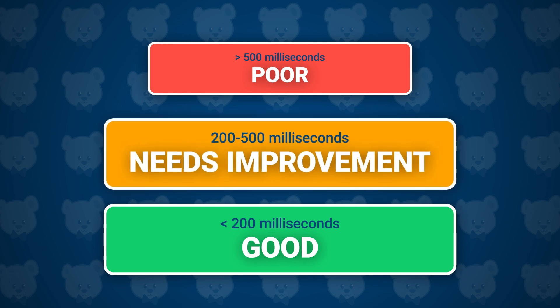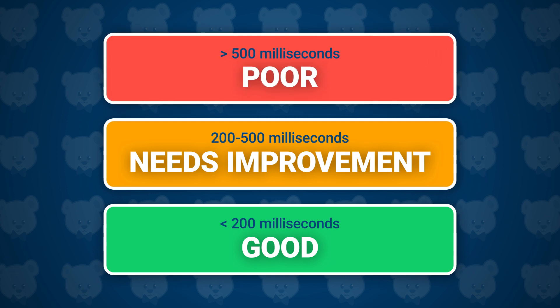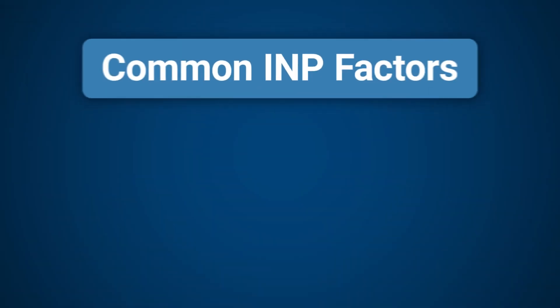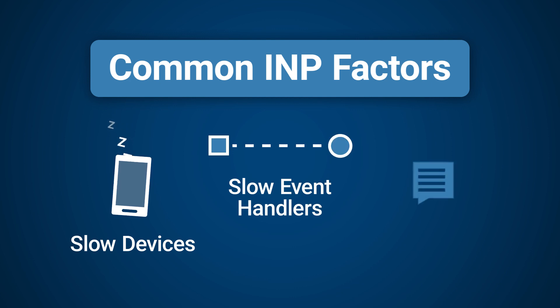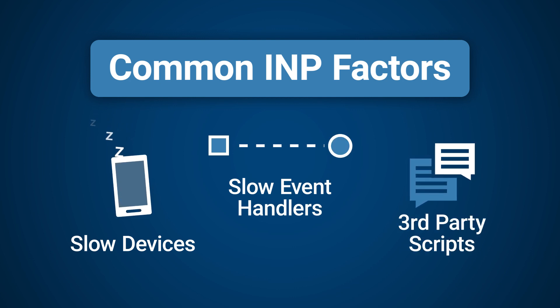An INP below or at 200 milliseconds means that the page has good responsiveness. An INP above 200 milliseconds and below or at 500 milliseconds means that the page's responsiveness needs improvement, and anything above 500 milliseconds means that the page has poor responsiveness. The biggest factors that could impact an INP score are slow devices, slow event handlers, and third-party scripts.